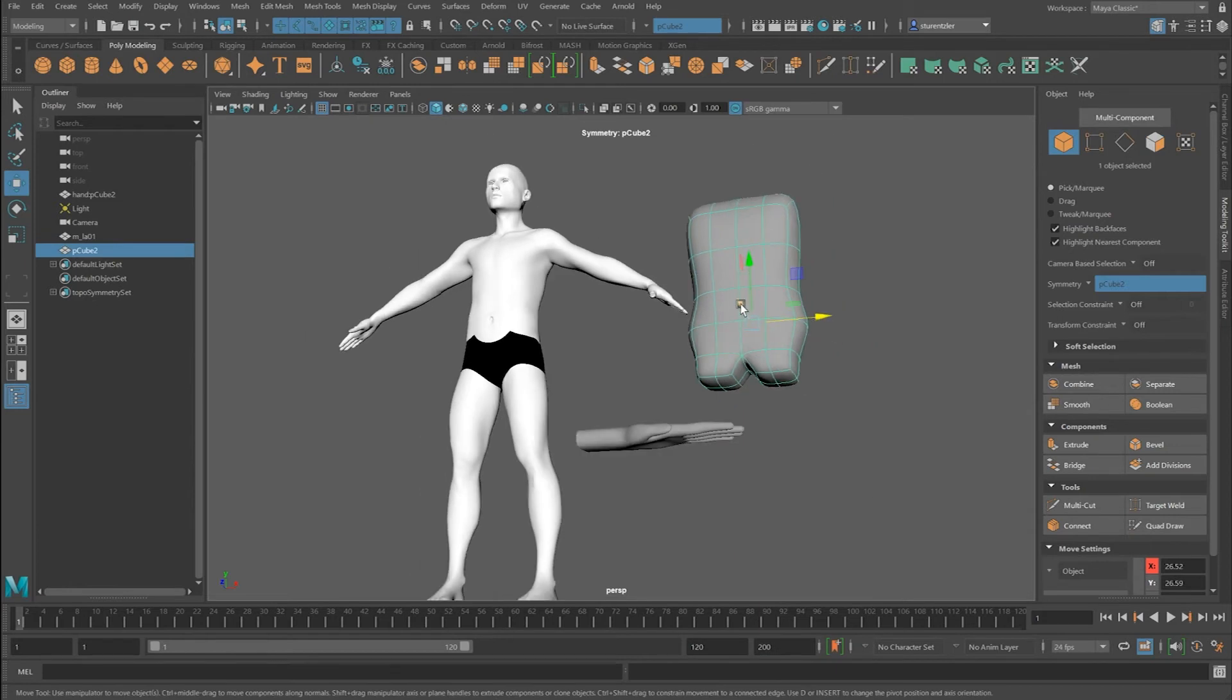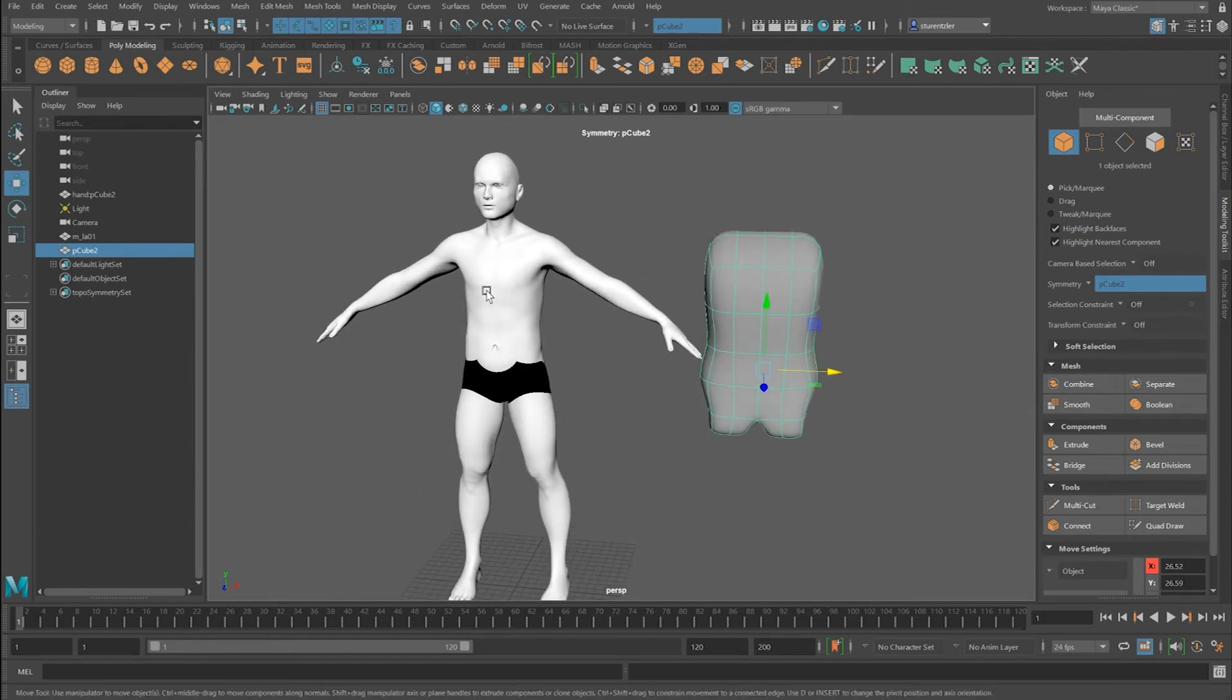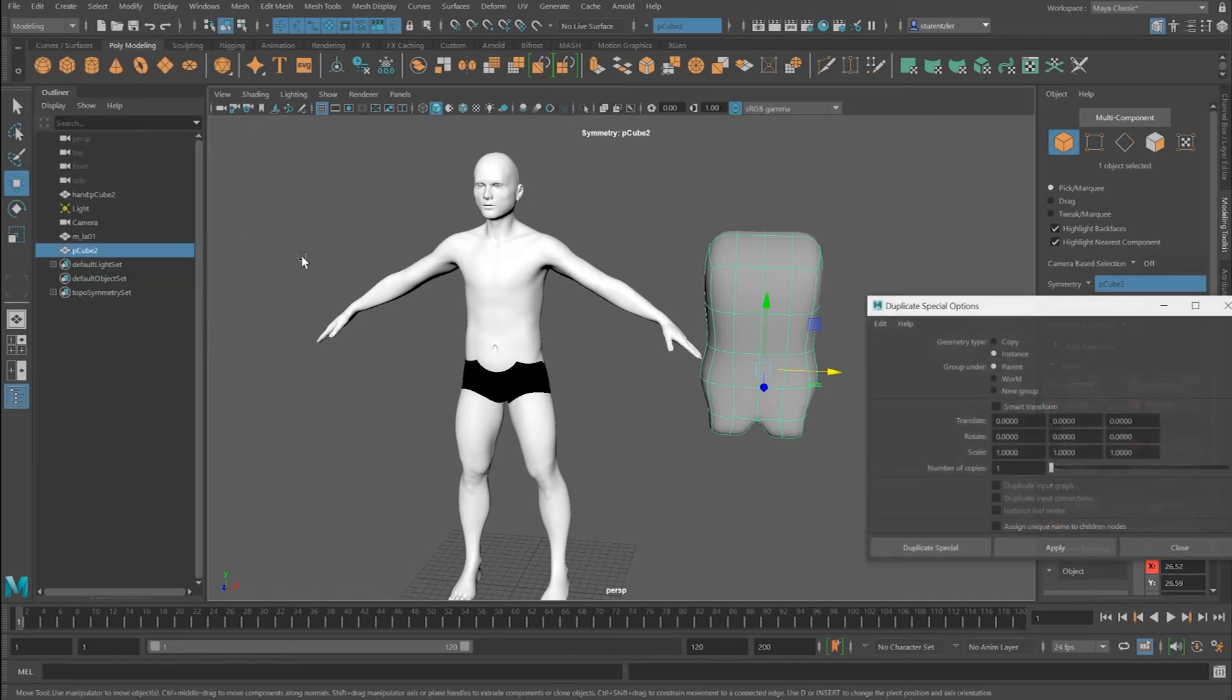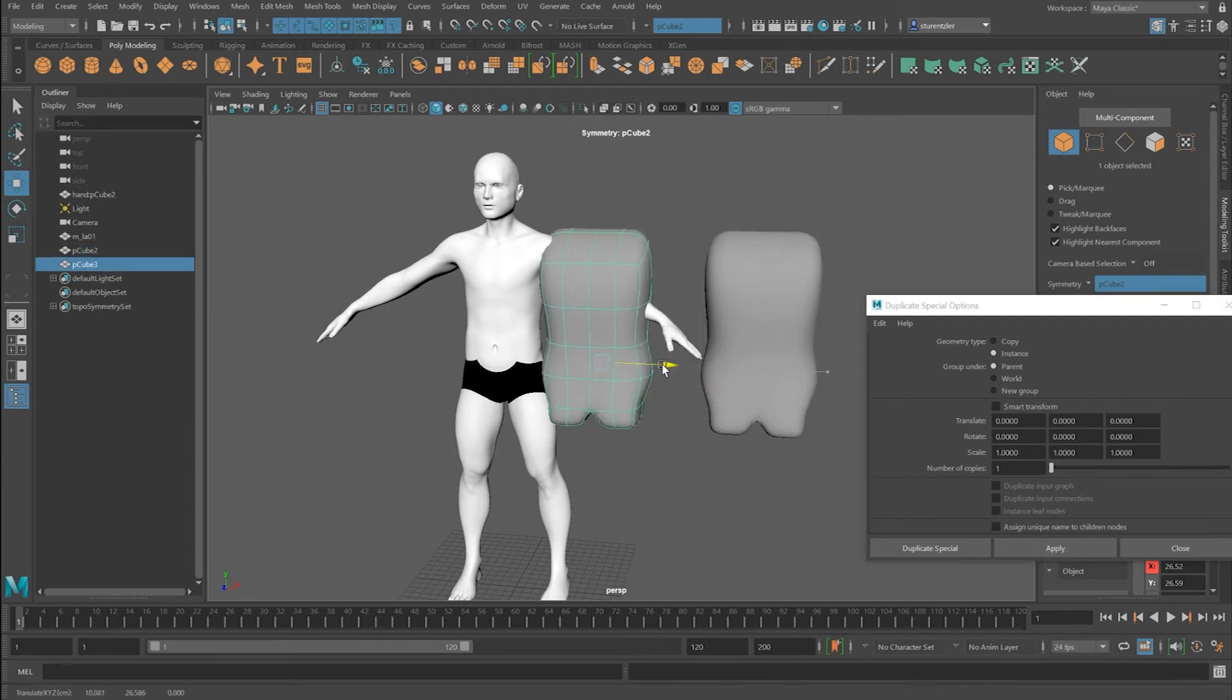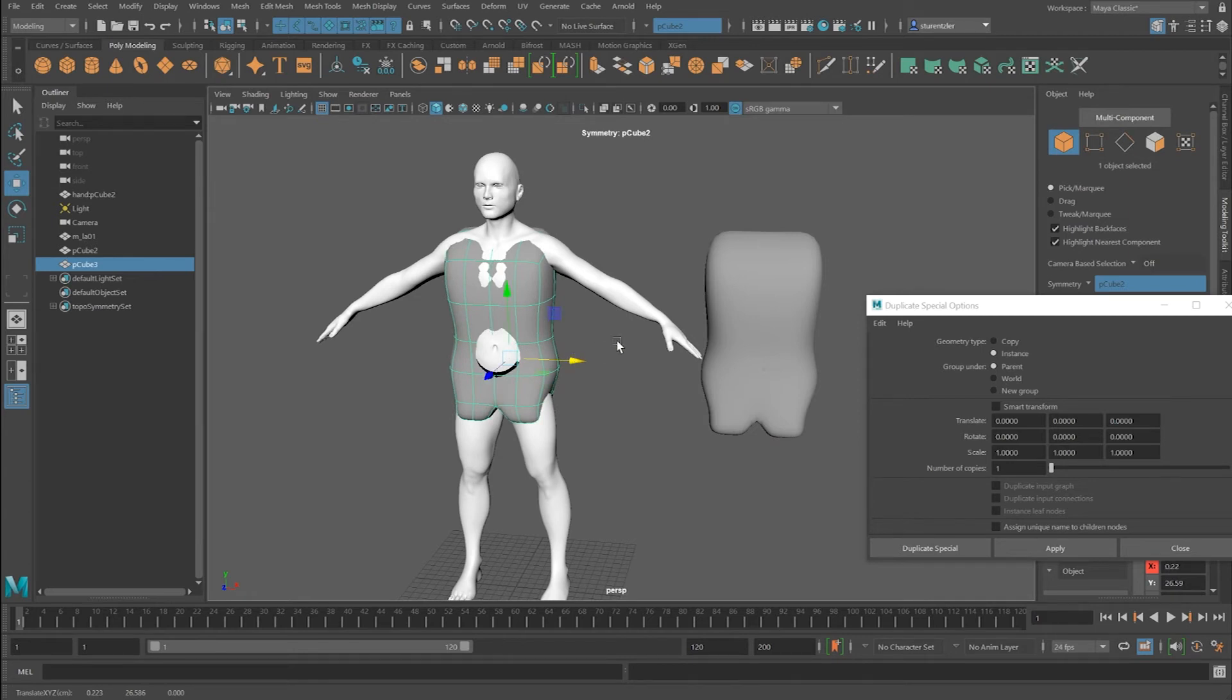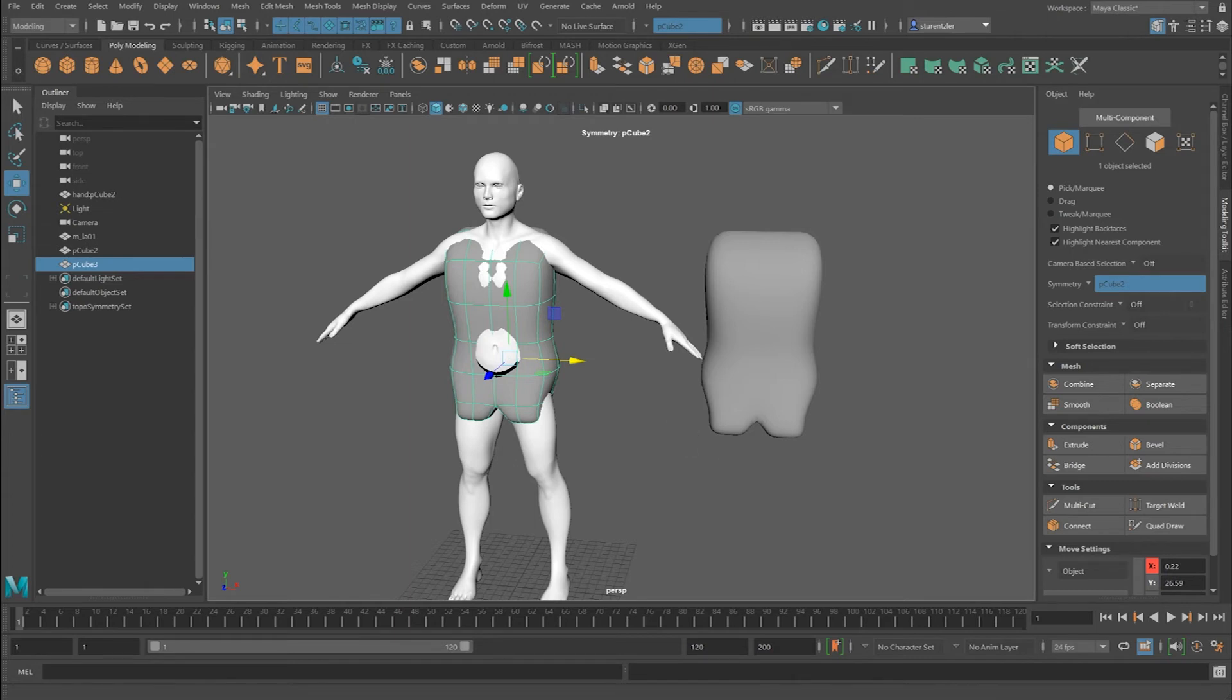I'm going to duplicate this to put it over the reference character using Edit Duplicate Special, apply, and move it over. The rest is just extruding up until the hand, so the video will pick up from that point.